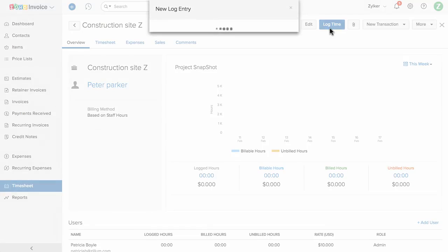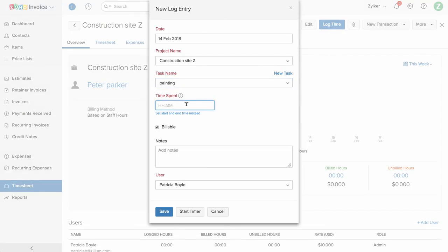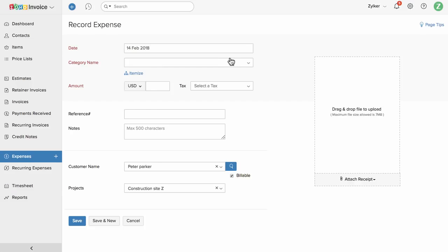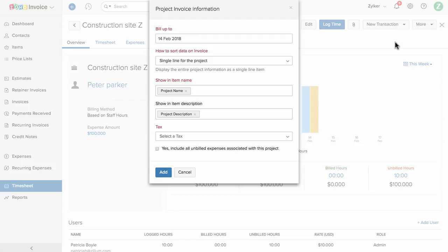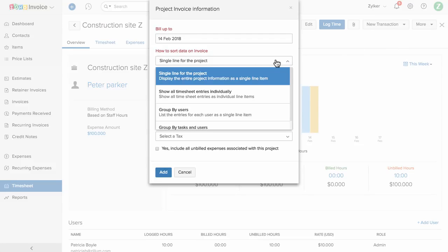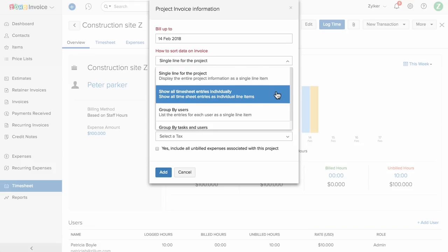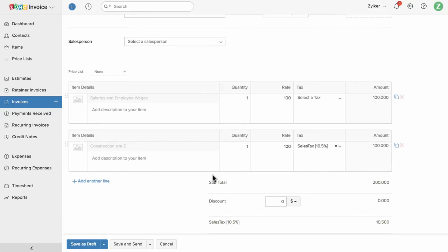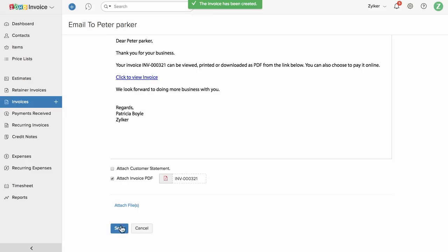Click on log time and enter the number of hours you have worked on a specific task, or click here to enter the start time and end time. Or, before you start a particular task, you can click on start timer, and once done click stop timer — Zoho Invoice will automatically record the hours worked. If you have any expenses incurred for this project, you can click here to add that expense. Once done, you can click here to bill your client. You can choose how to display information in the invoice — one line for the entire project, or individual timesheet entries as line items. Choose the tags and check the box to include all unbilled expenses. All the information is pre-filled; you can add additional details and send this invoice to your customer.